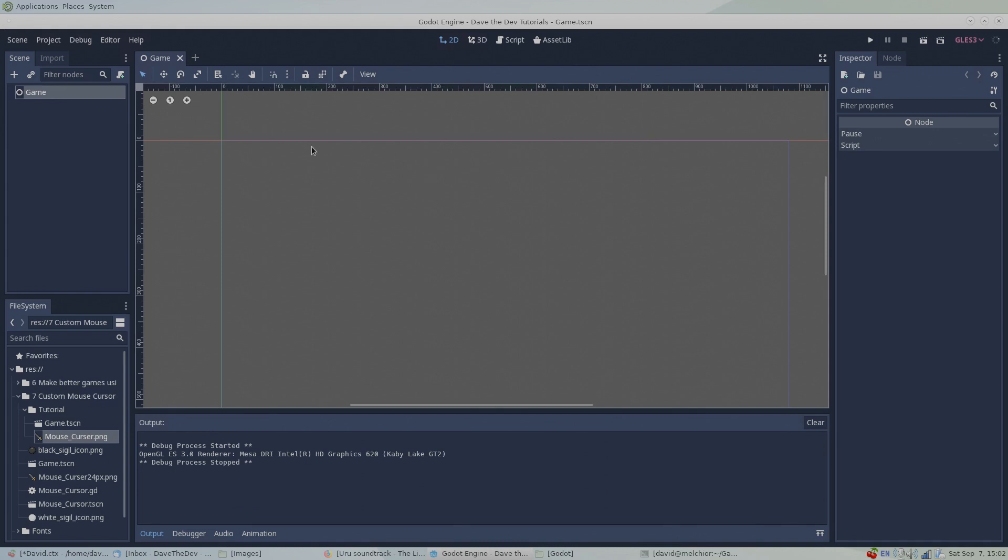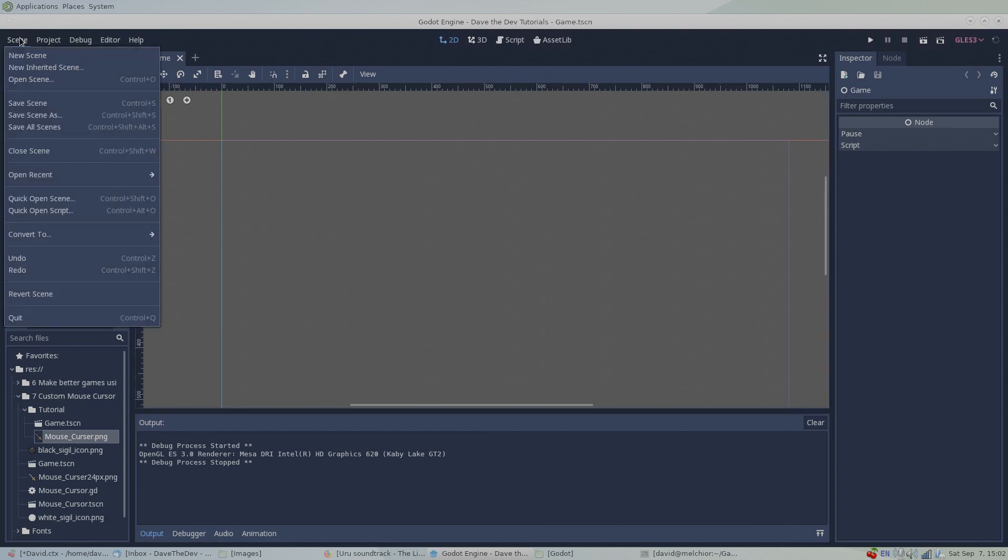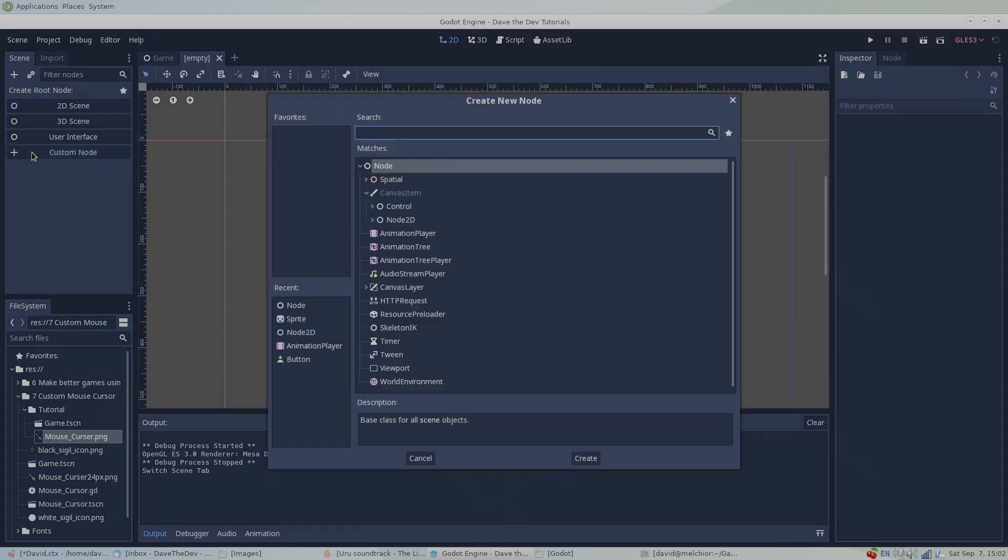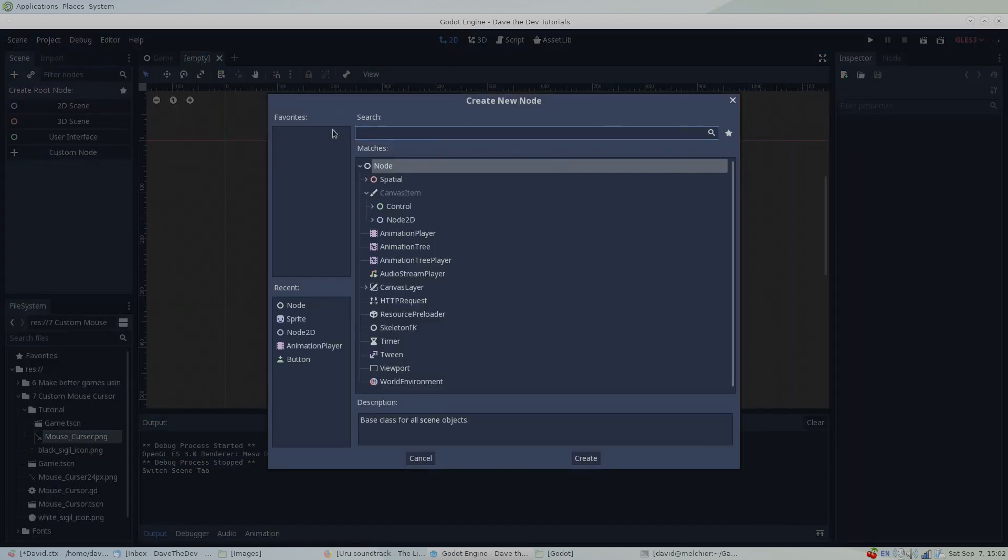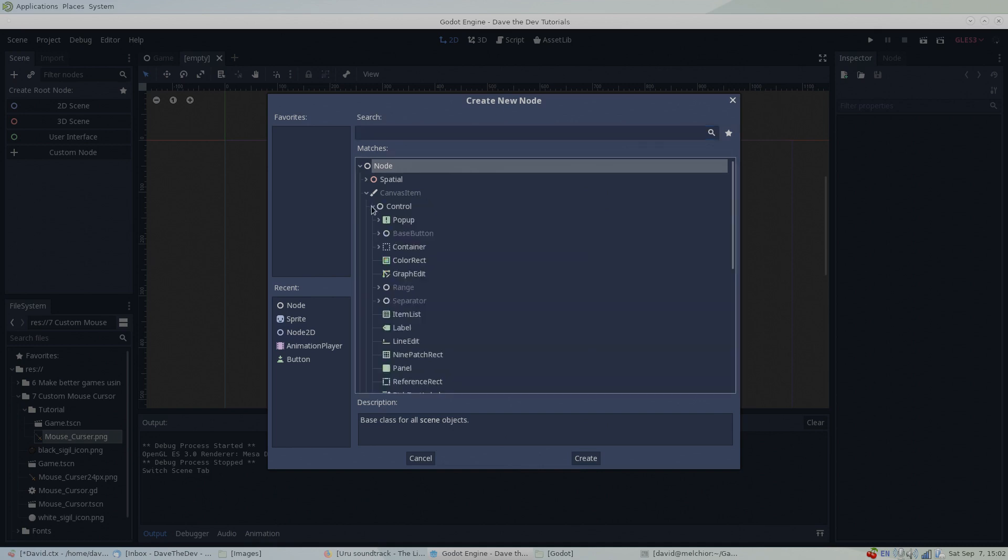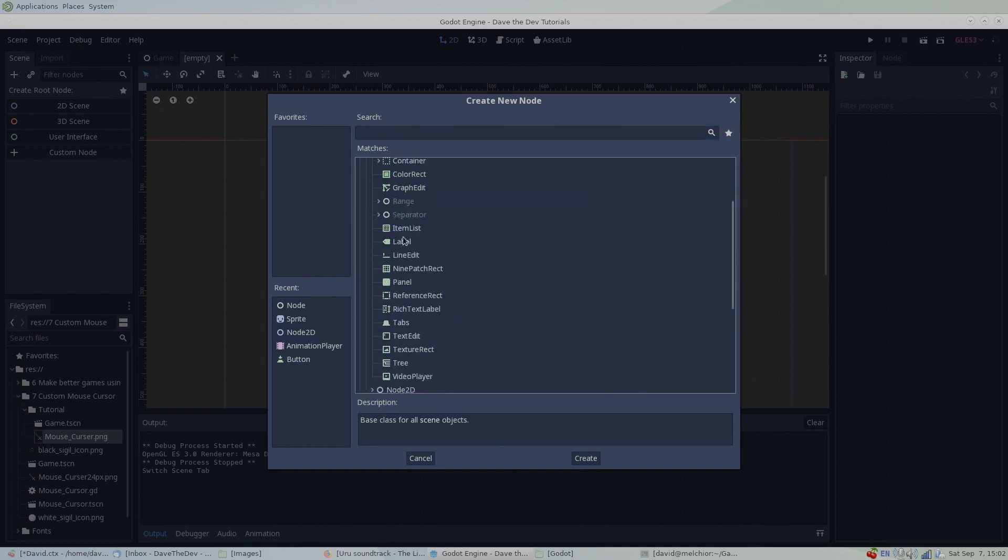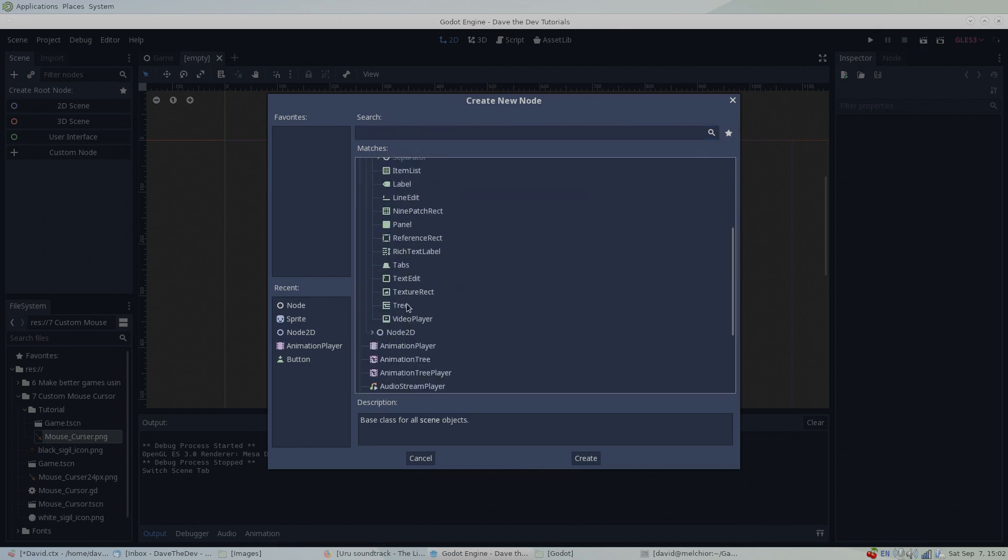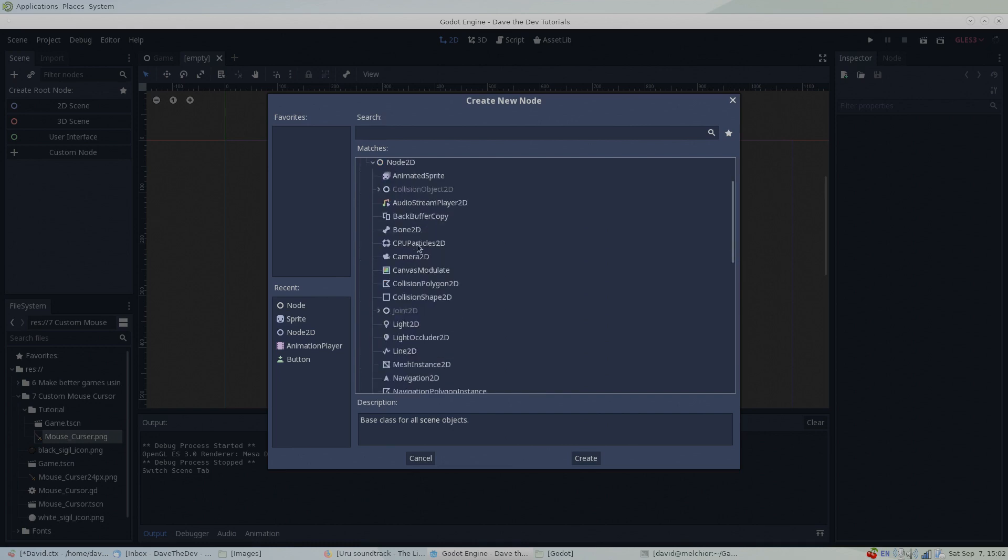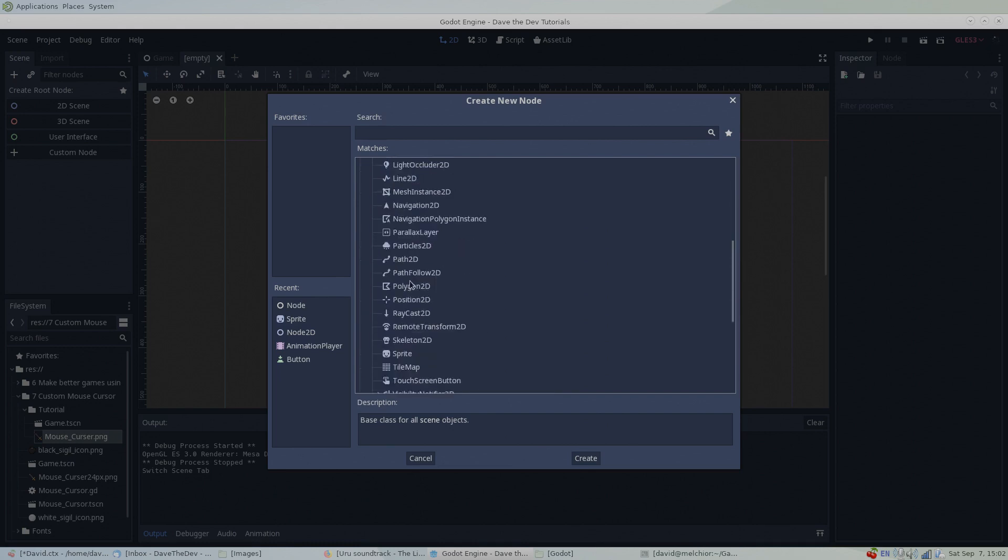Now, if you need something a bit more complicated than simply changing the cursor, you can make a mouse cursor from any scene that has a root node derived from a canvas item node. This basically means a mouse cursor can be made from control nodes, or a node 2D node, including sprites, animated sprites, texture recs, or even a video player.